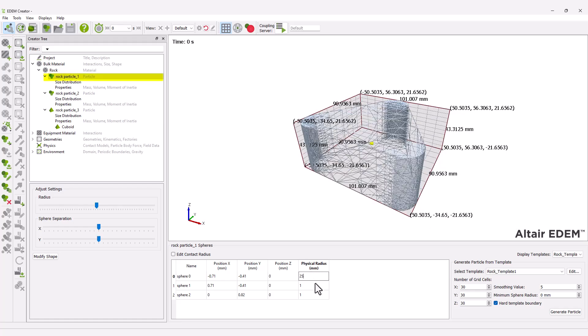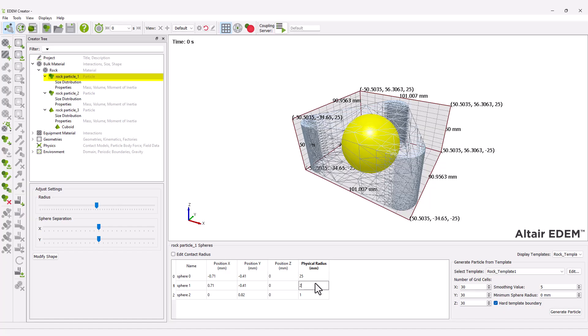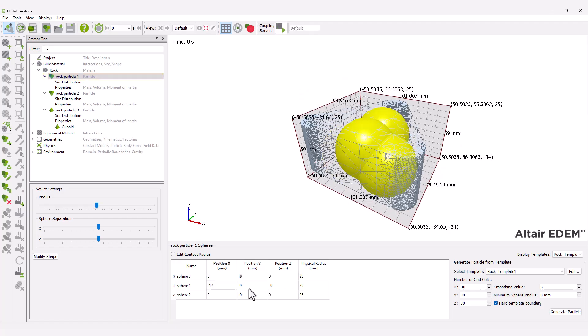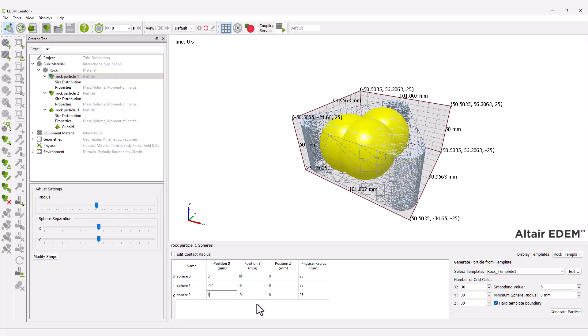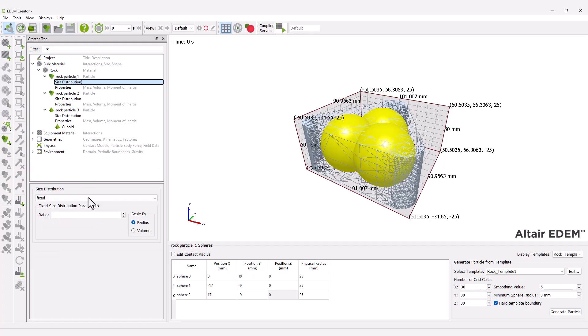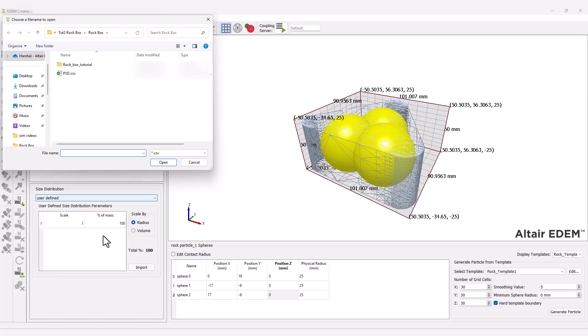Select rock particle 1 and modify the spheres section so that they roughly fill the imported template. Next, set the size distribution to user-defined and import the particle size distribution file provided.